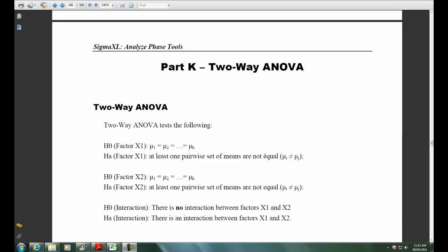Now shown on the screen here, you can see that the two-way ANOVA tests the following. For factor X1, the null hypothesis is that all means are equal, and the alternative hypothesis is that at least one pairwise set of means are not equal.